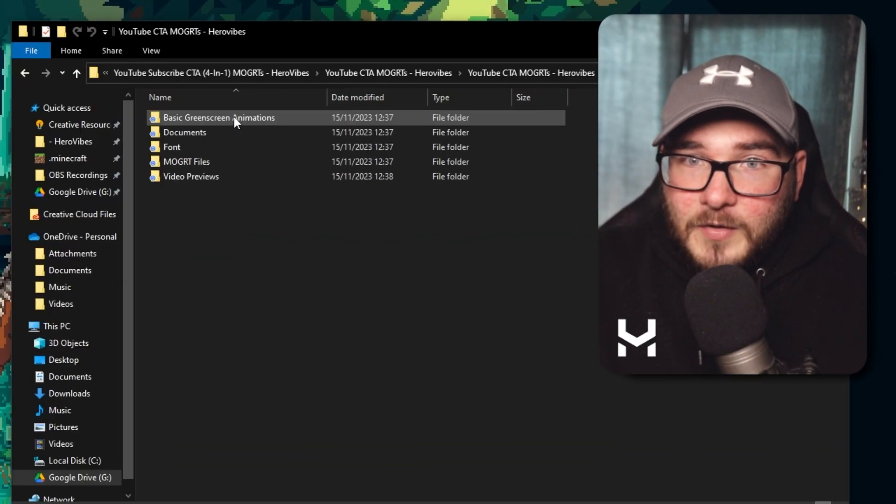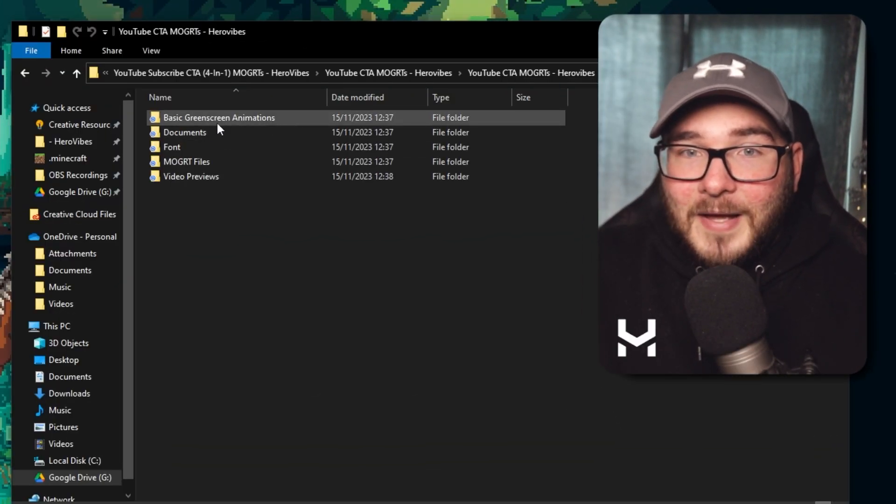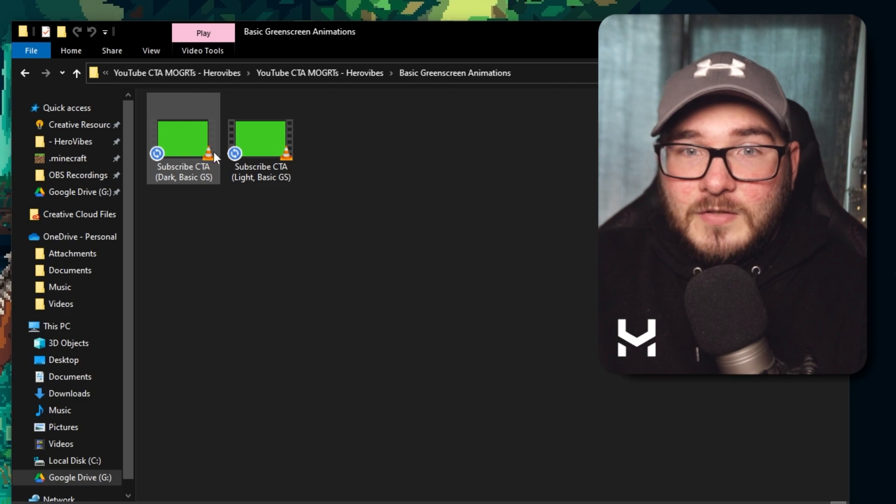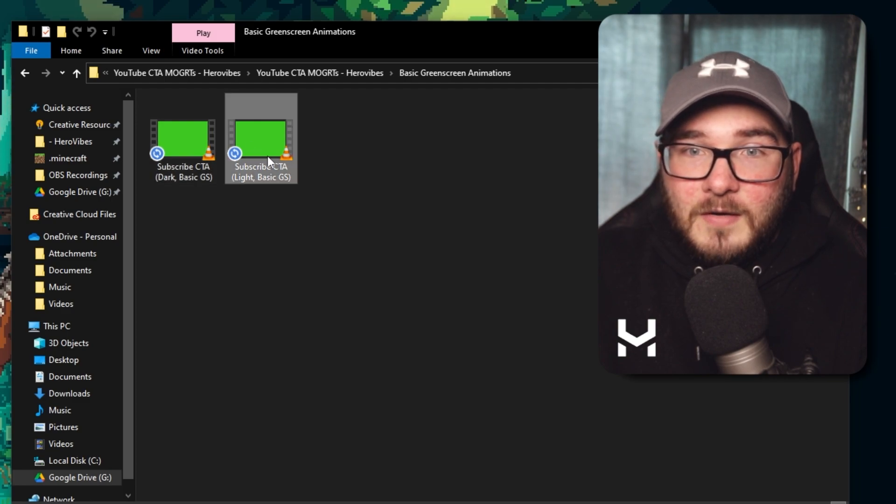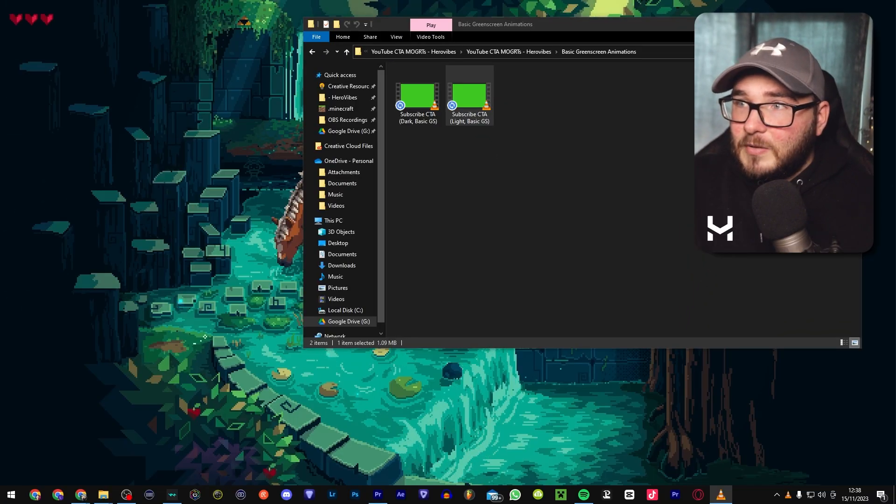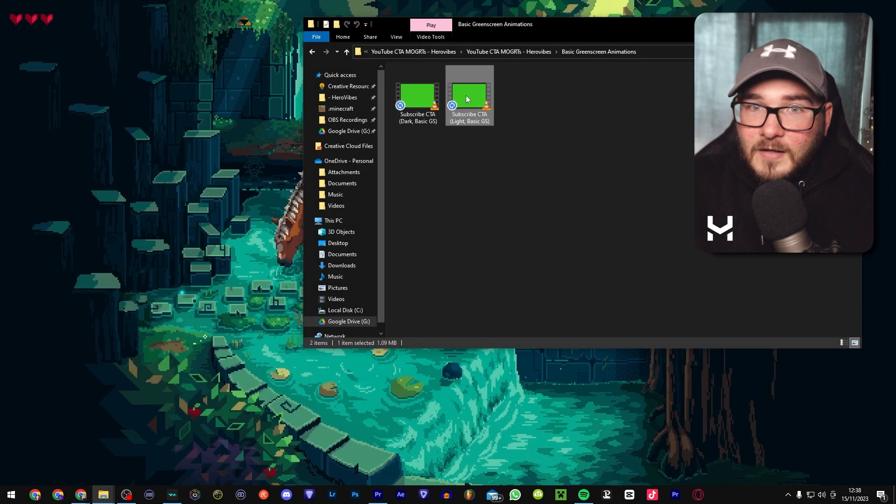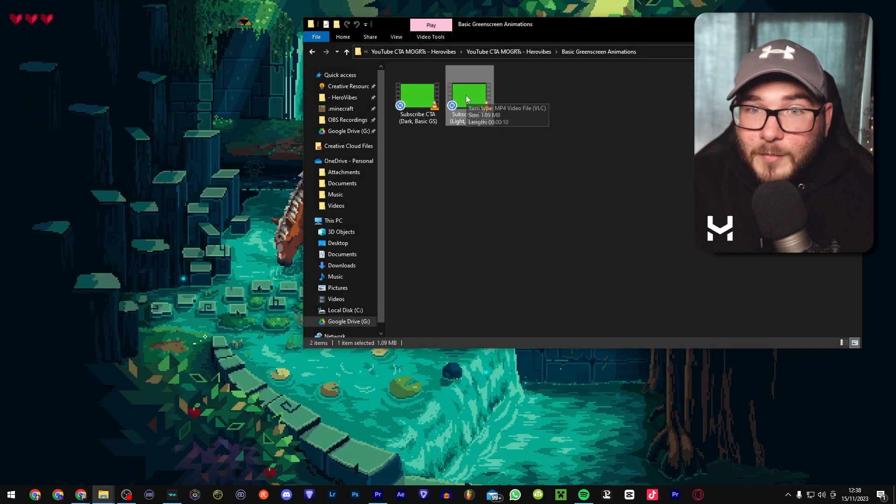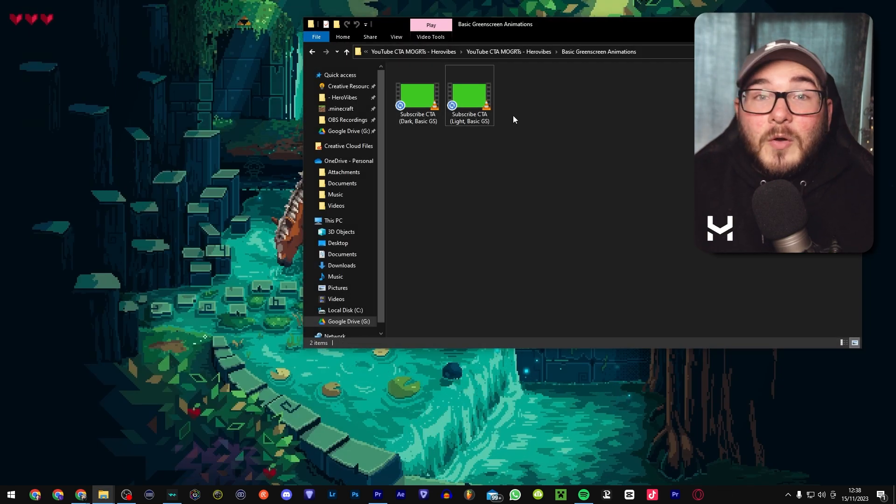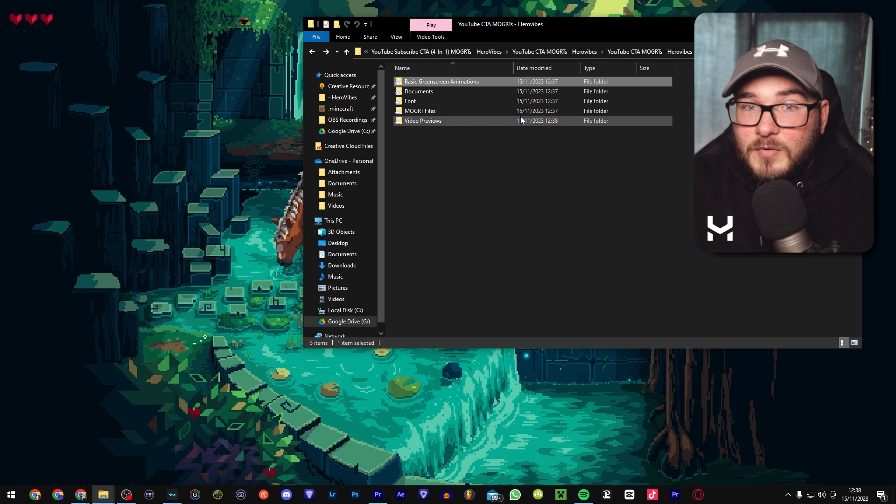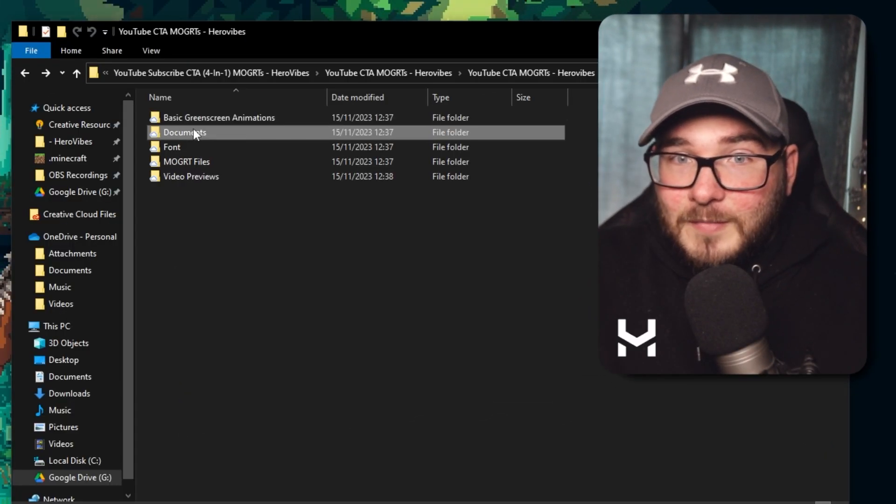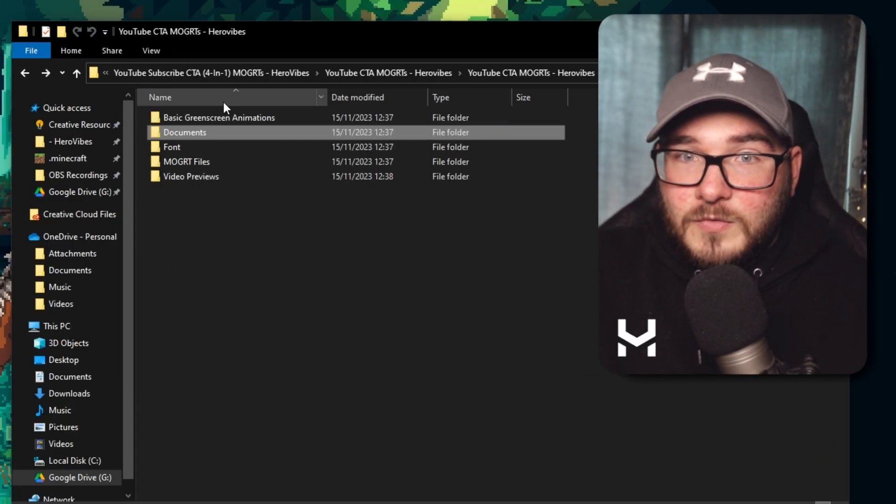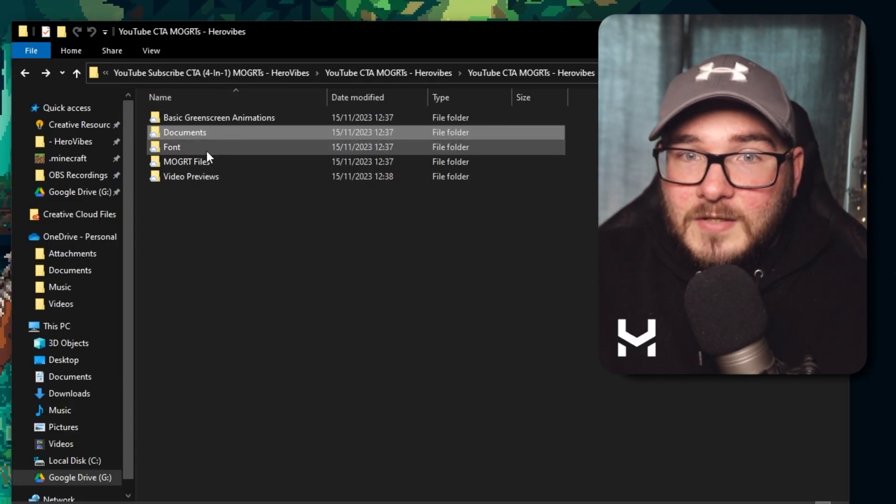So what you'll find when you open one of my packs is we have some basic animations, which are very simple overlays like this, and it's just got a nice simple thing that you can just drag and drop, remove the chroma key if you don't have access to Premiere Pro. There are also some documentation, such as guides and walkthroughs, thank you notes.